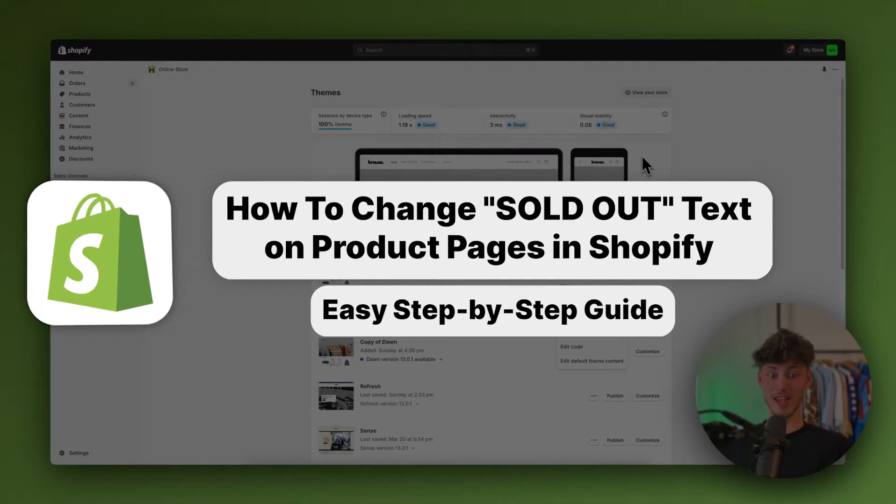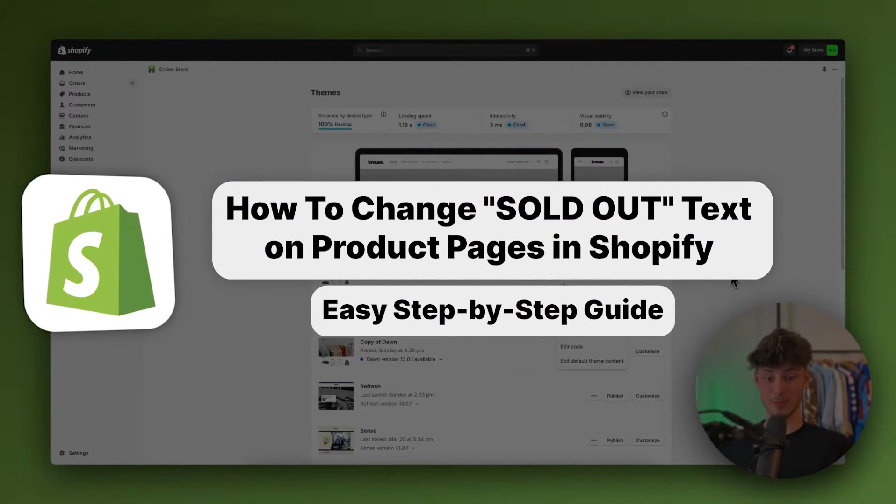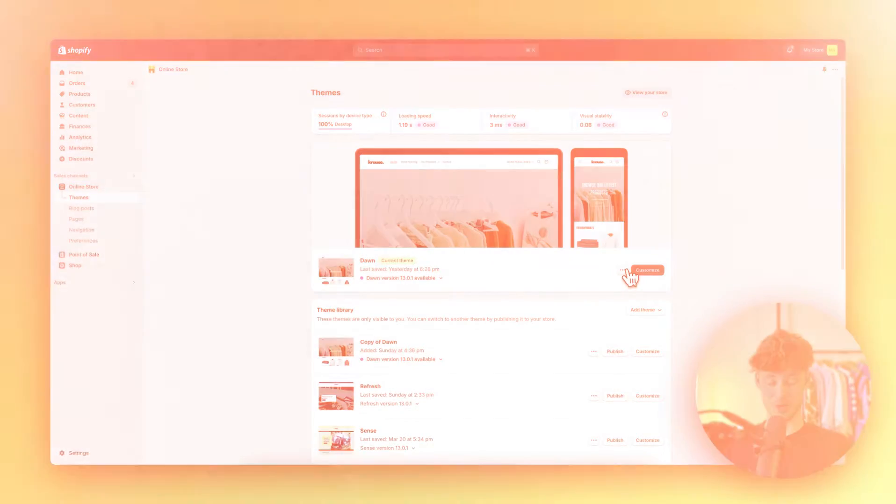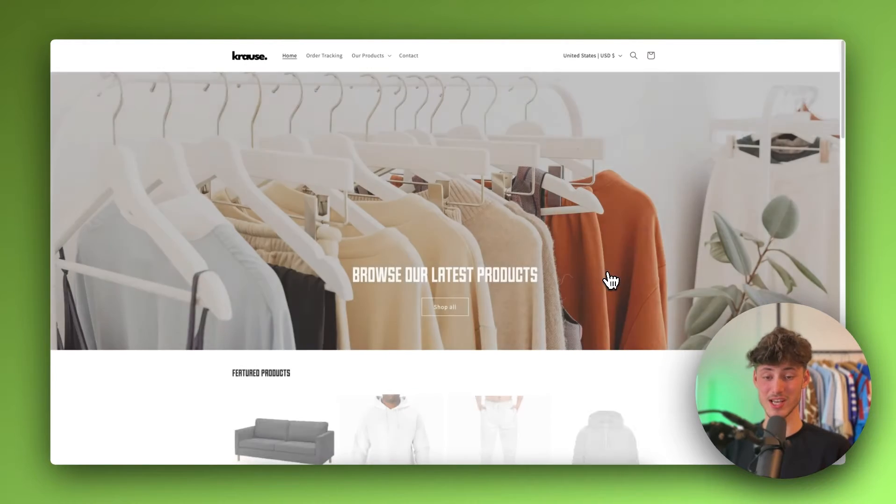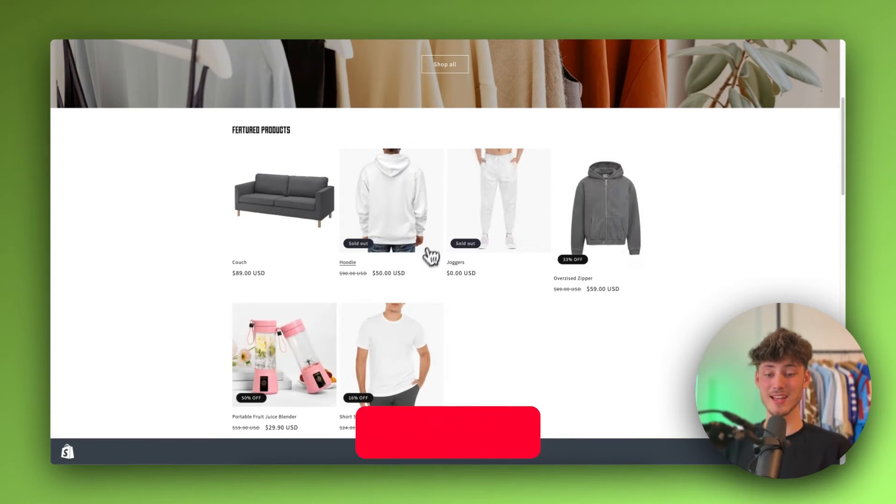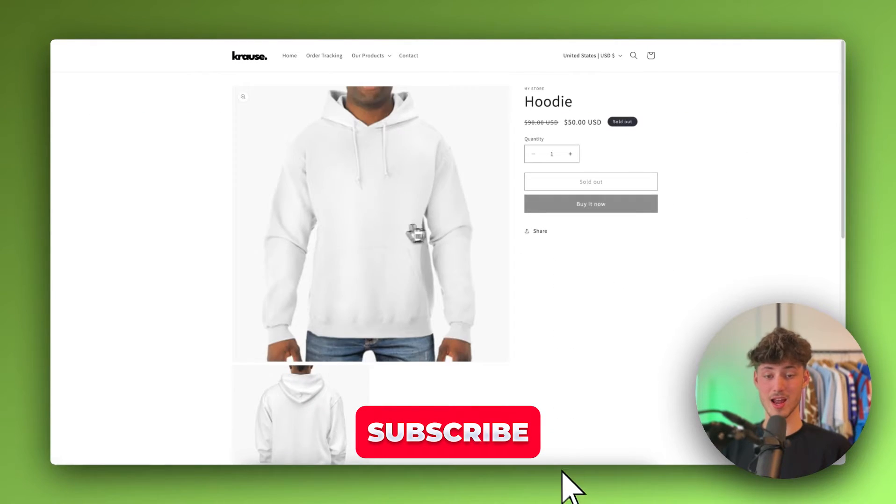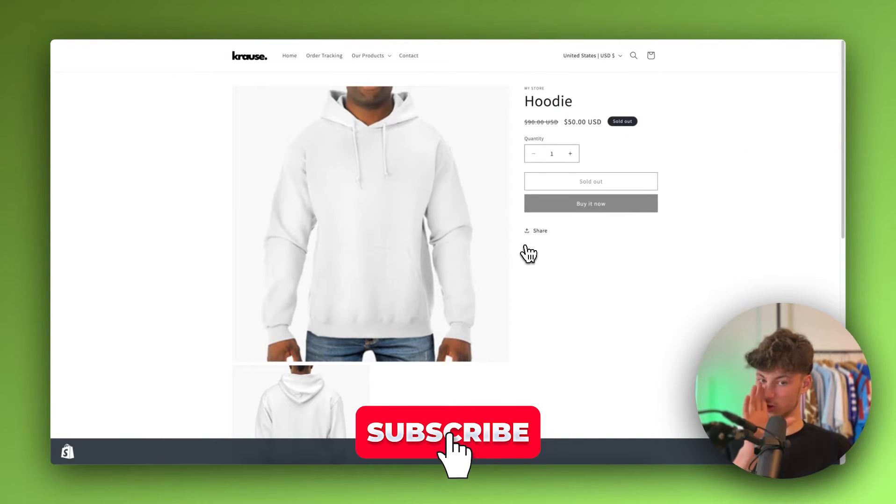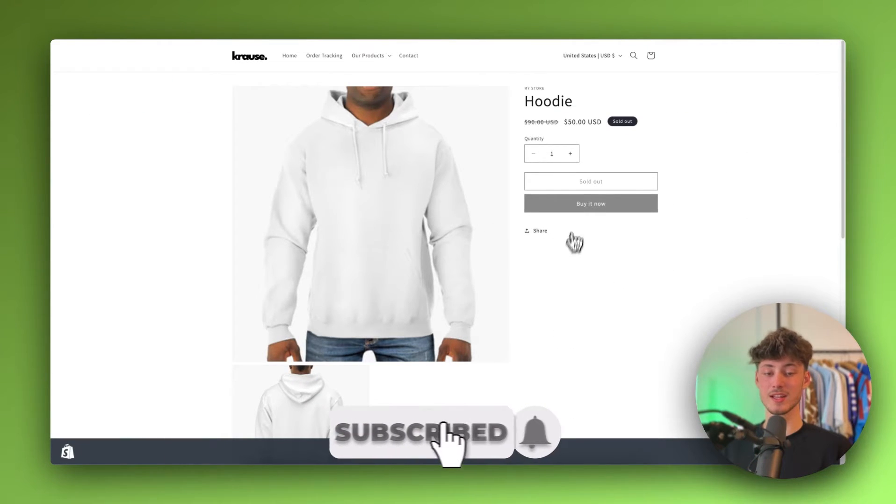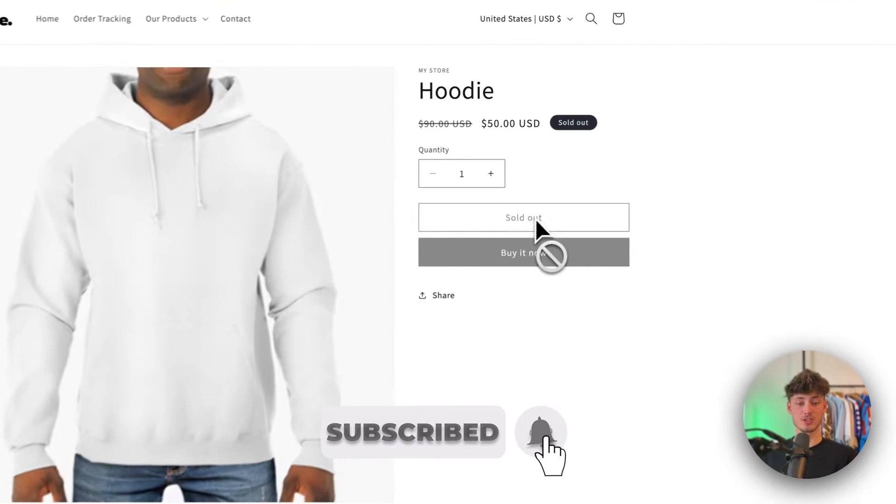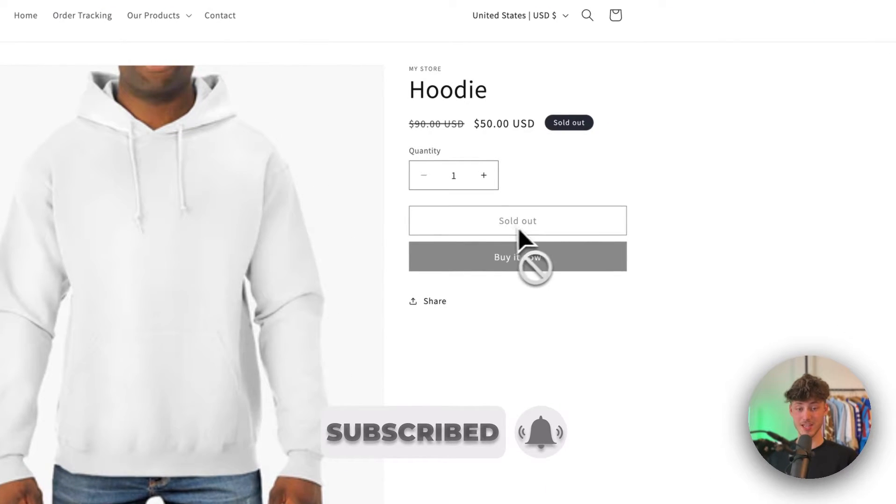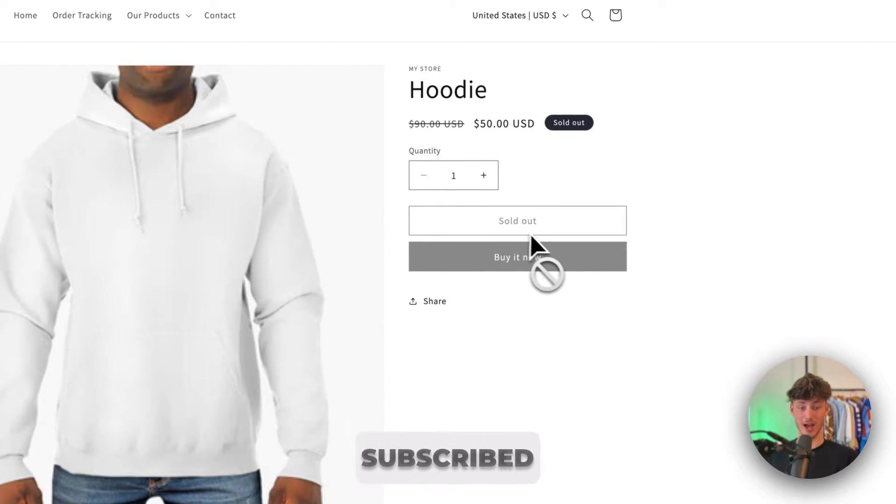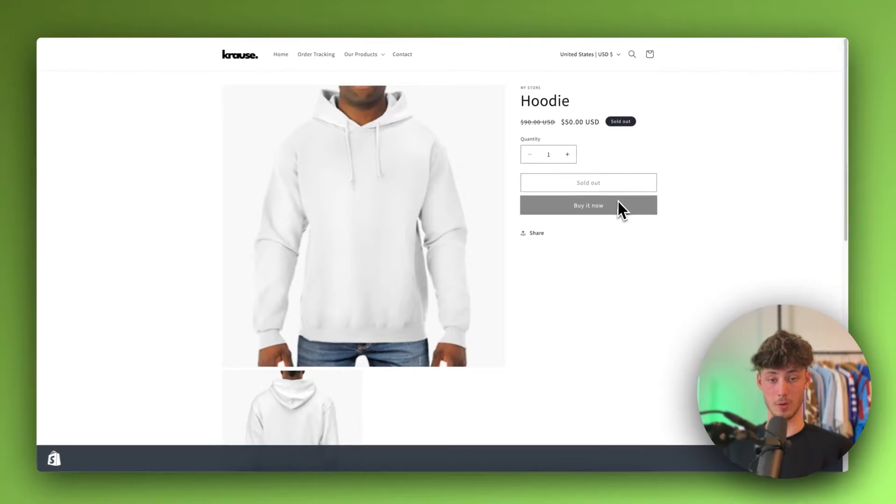How to change sold out text on product pages in Shopify. What's up, guys? My name is Krause and in today's quick tutorial, we're going to go over everything needed to successfully change this sold out text right here.